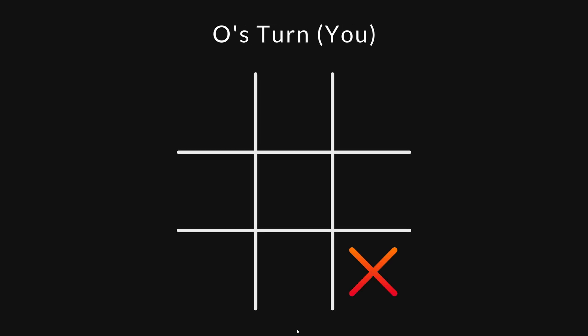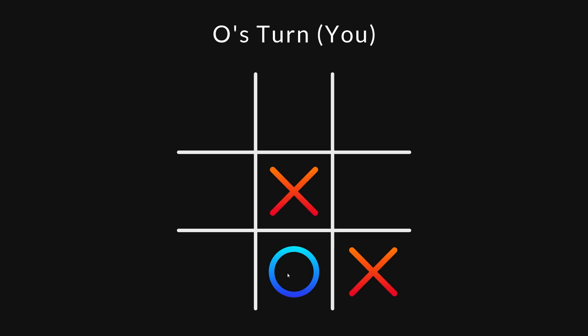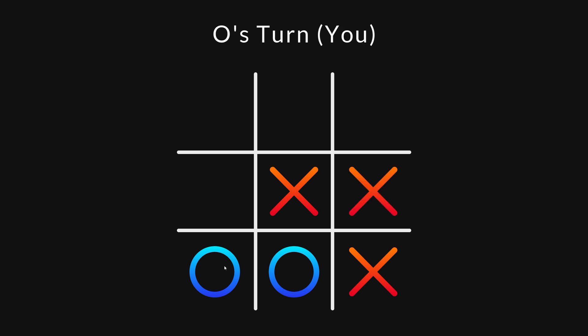So is this AI the perfect tic-tac-toe player? Well, not quite. Look at this state from the intro. The AI can win immediately by placing an X in the upper left corner. But it won't always choose to do so.